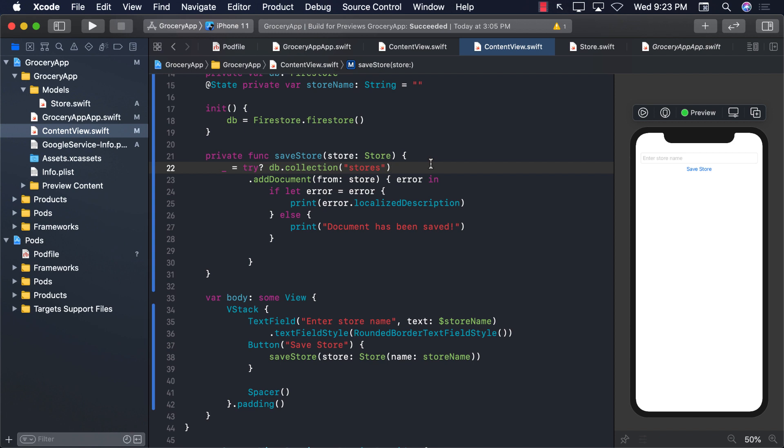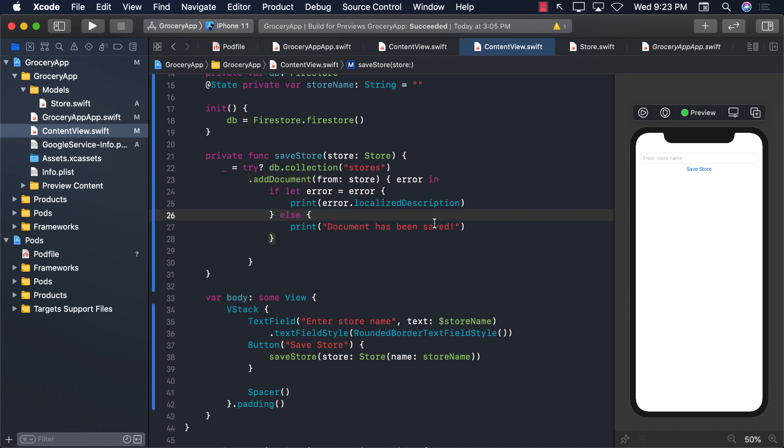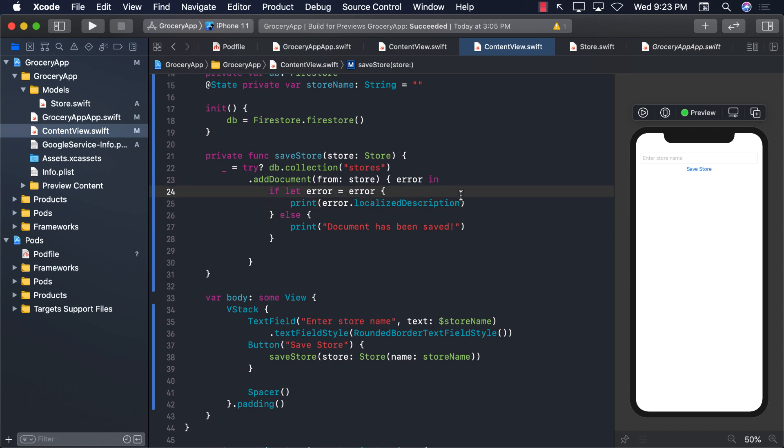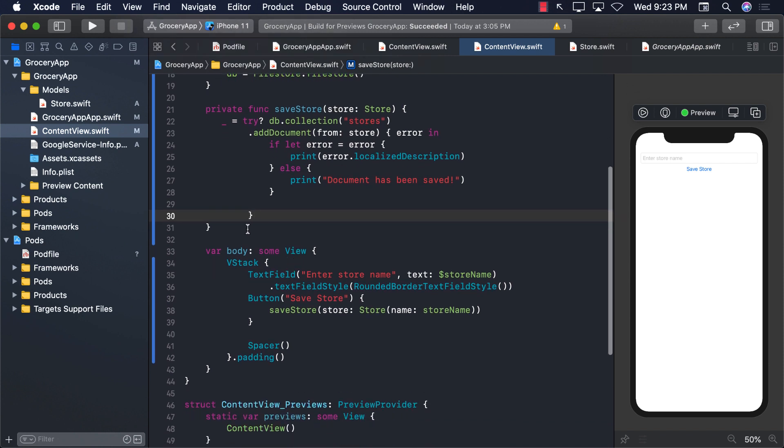In the last video you learned about how you can save a particular store to the Firebase or Firestore database. But right now whenever we save something we are not able to display it. We are not able to see those items on the UI. So what we want to do in this video is to fetch all the stores from the Firestore database and display it on our UI. So let's go ahead and get started.